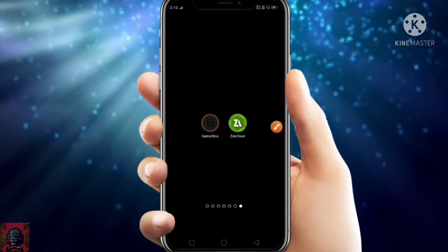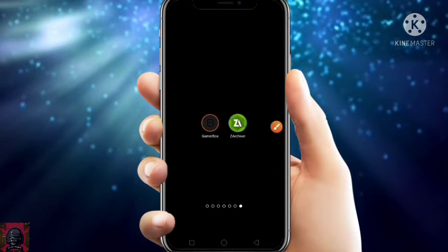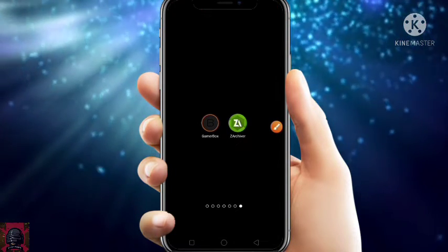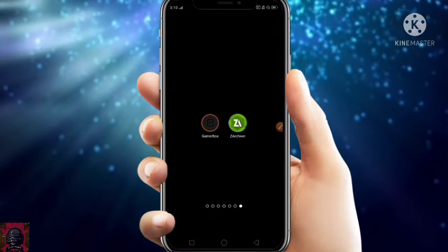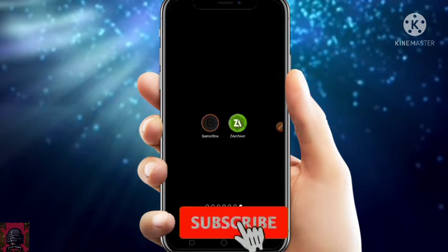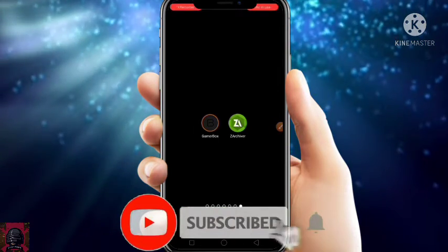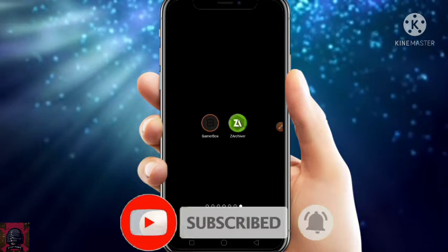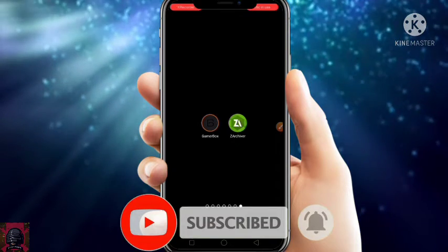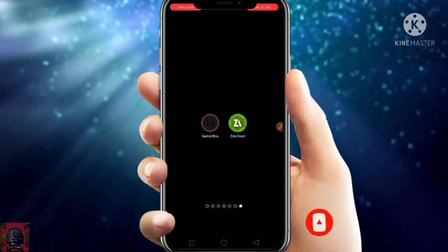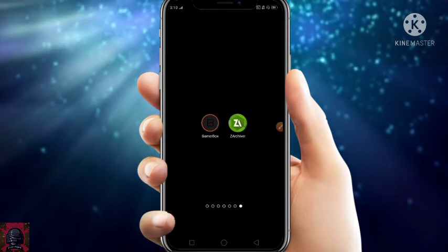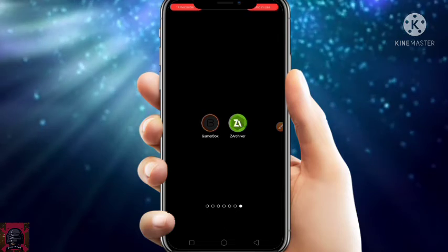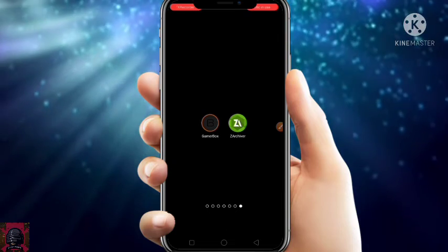That's all for today. Thanks for watching the video, and if you are new to our channel, don't forget to subscribe for more overclocking and lag fixing videos. See you in the next video — bye bye.